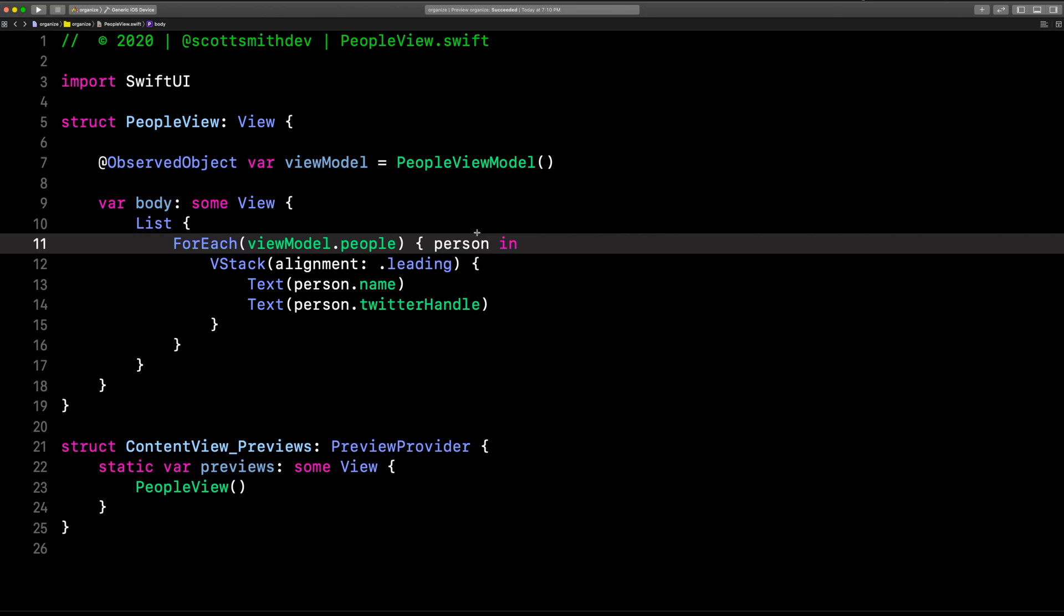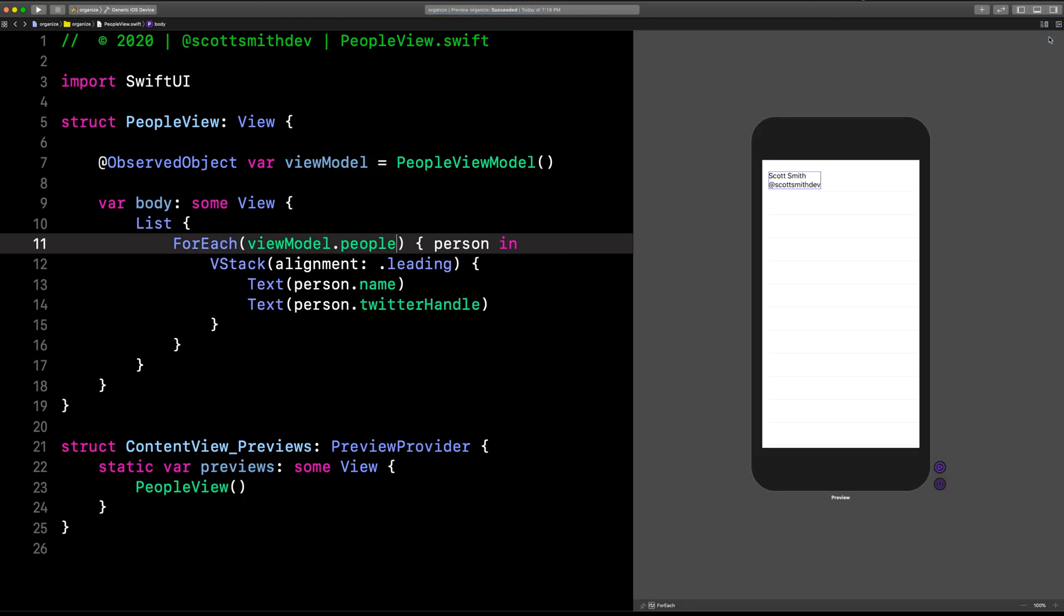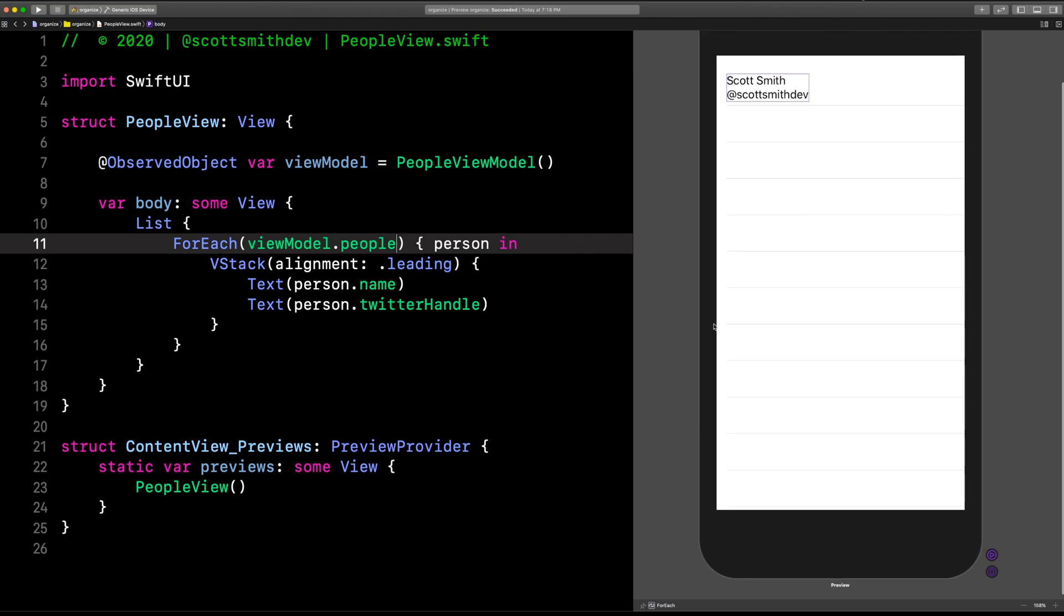Let's go ahead and open up the preview so we can see what that's like. Hit resume. There we go. Now you can see it's working just like it was before we separated out the data from the view. You'll often hear that called separating concerns, separating your data from your view and other things. But that's the gist of it.